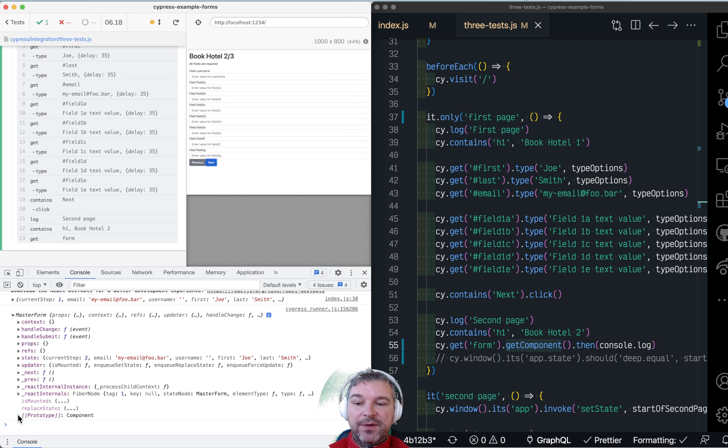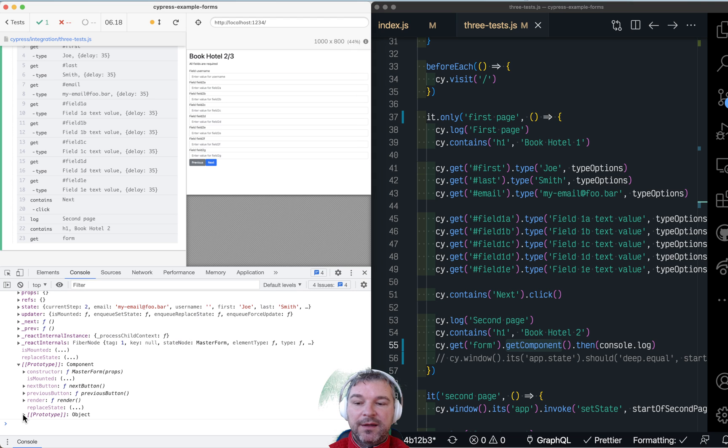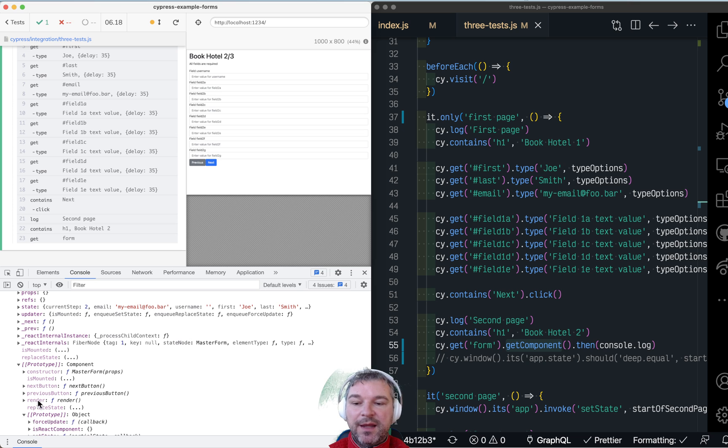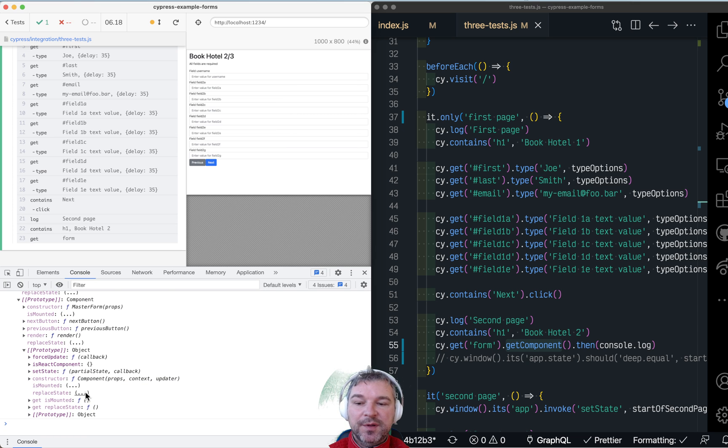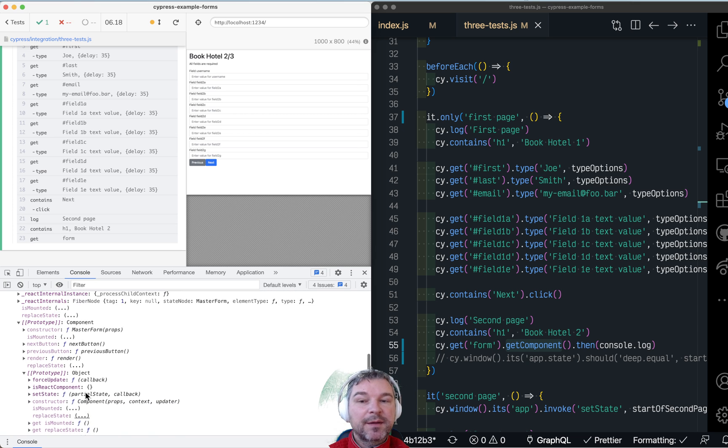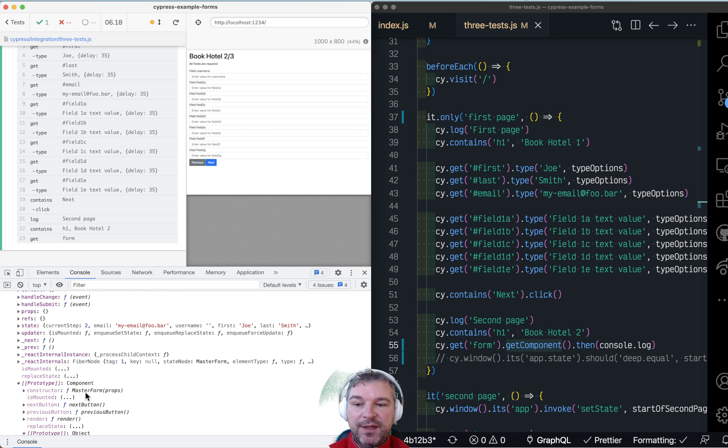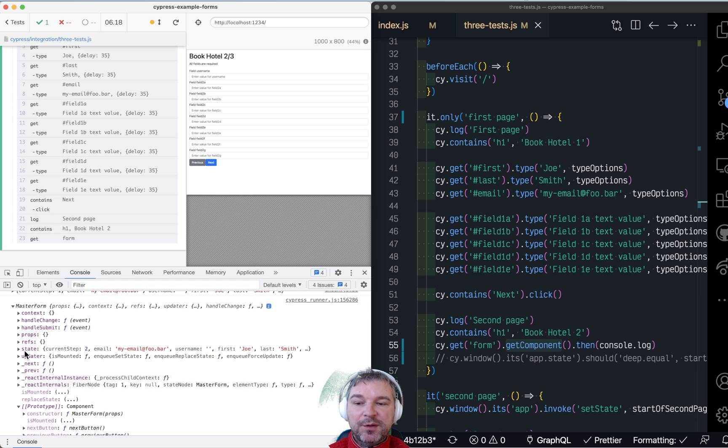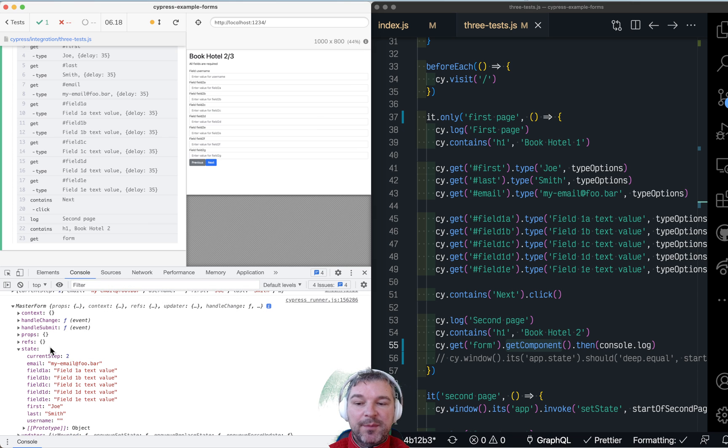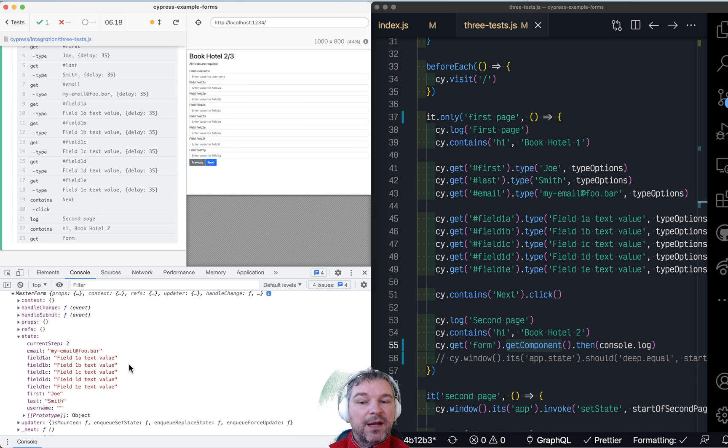Notice it has a bunch of standard React commands because we have a component. And it has things like replace state and force update and set state, things coming from React component class. But it also has the state object.